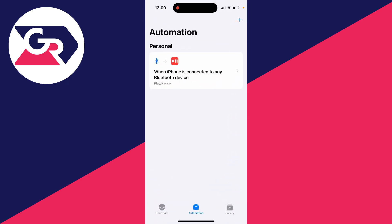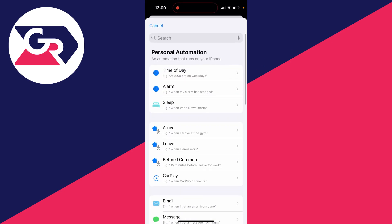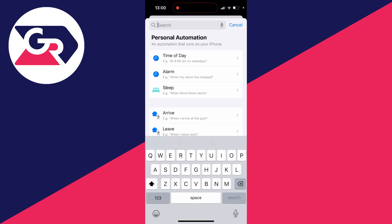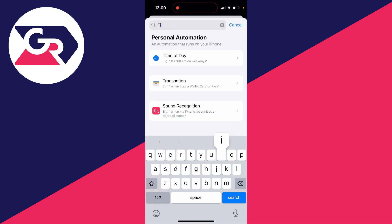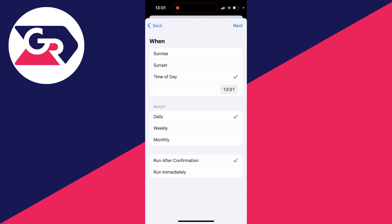Once you're in, go to the bottom and click on Automation, then head to the top right and click on the plus button. What we need to do is start by typing in Time of Day.